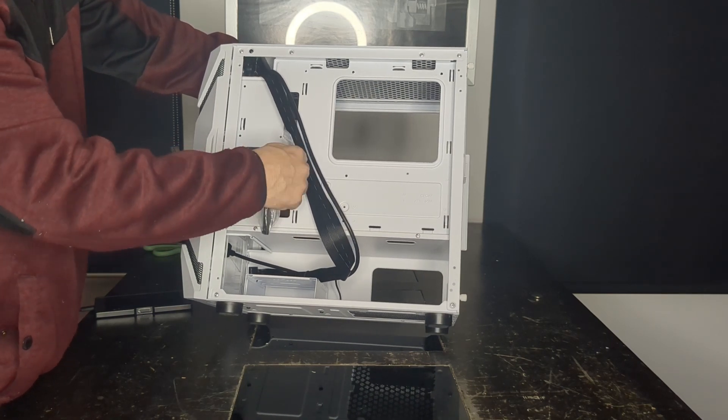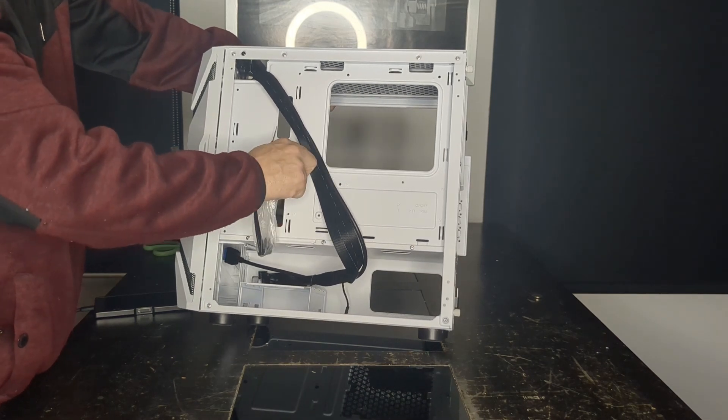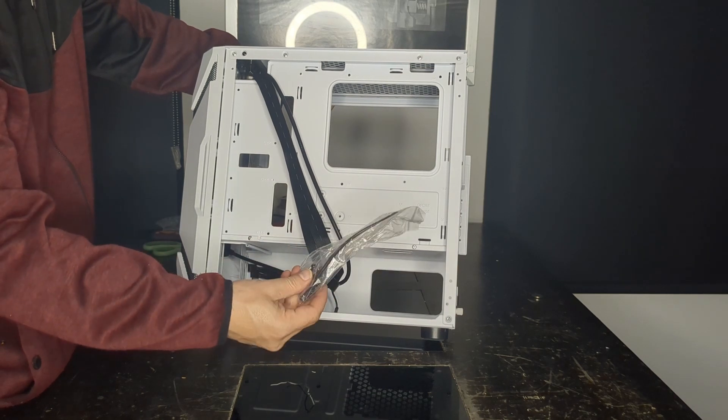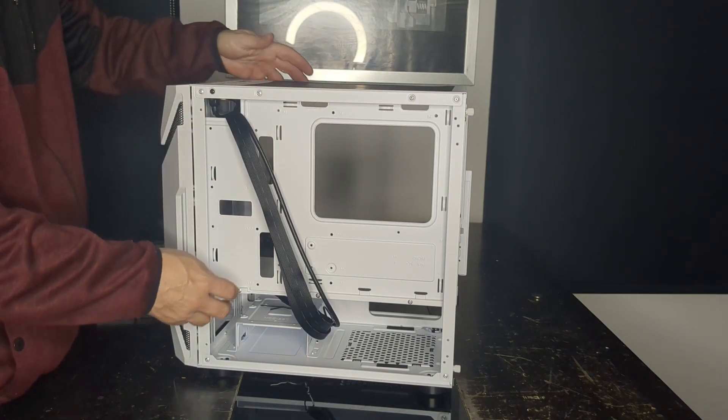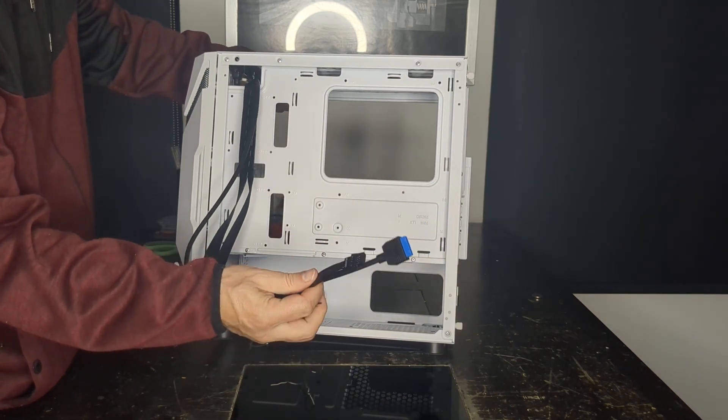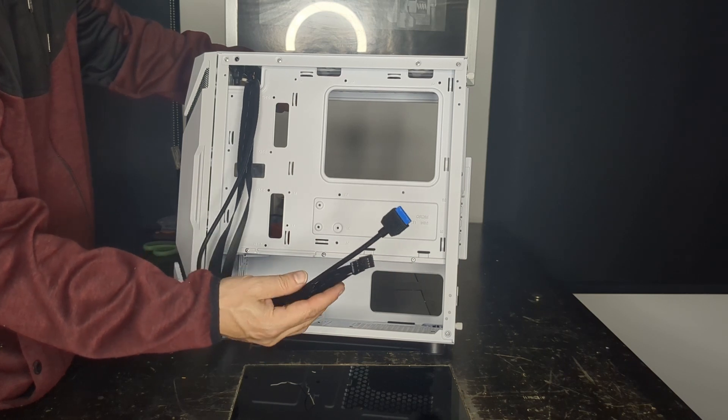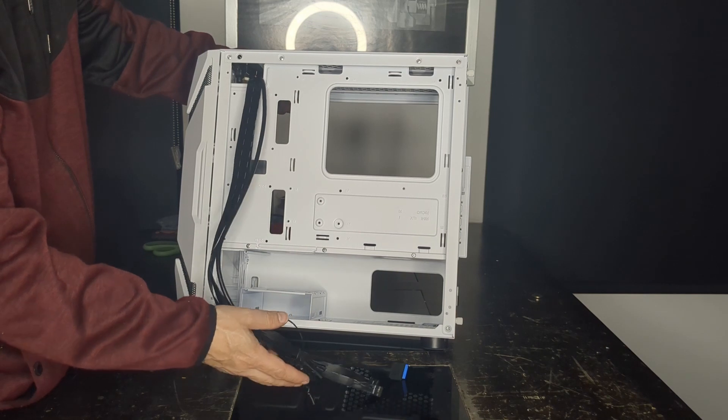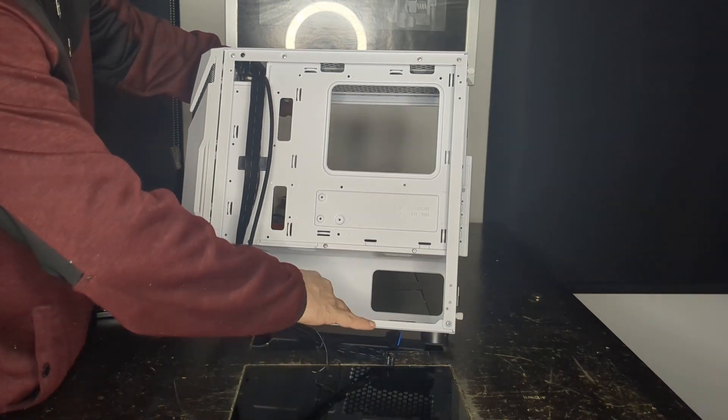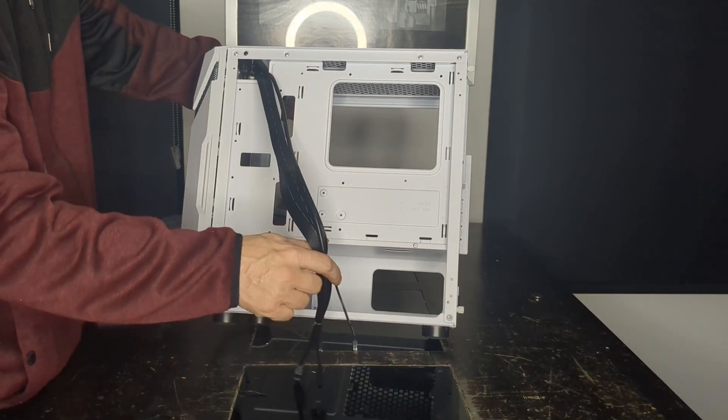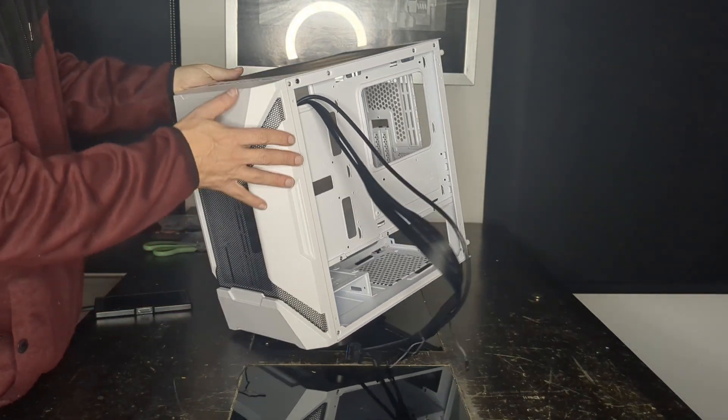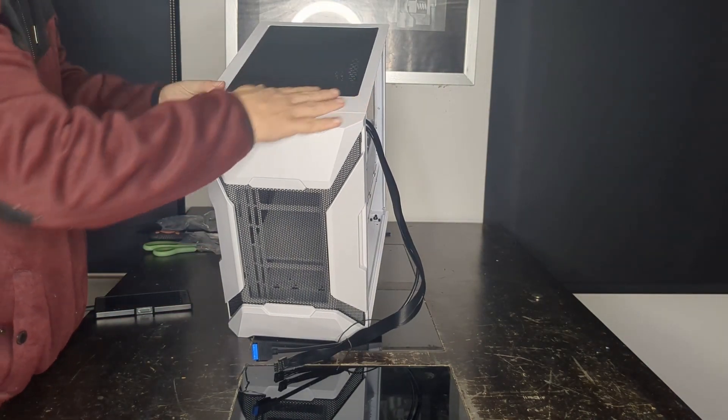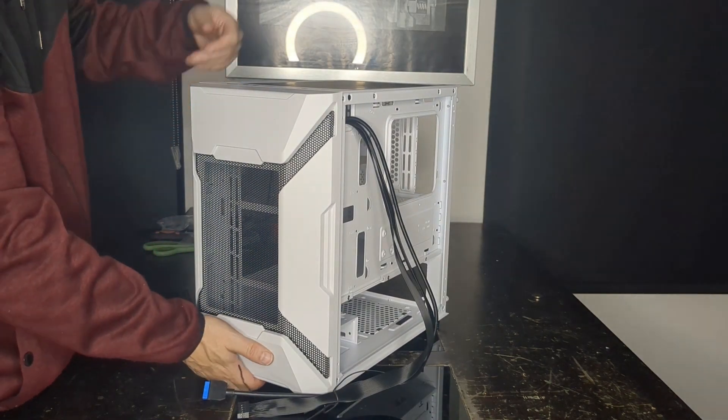Front IO is just your USB 2, USB 3, audio, and your power switch and reset, so pretty standard there. You can take a long power supply. I put the EVGA 750 modular in there and had no problem whatsoever. Mesh on the top as well, magnetic, removable, which is quite nice for a budget case.